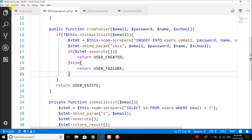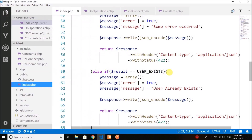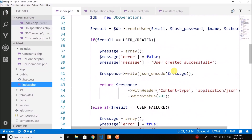Hi guys, this is Bilal Khan and you are watching Simplified Coding. In the last video we completed the create operation. Now in this video we will learn about the read operation. For our application we need two kinds of read operations: the first is when the user logs in, and the second is when we want to fetch the list of all registered users.